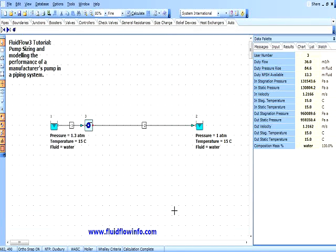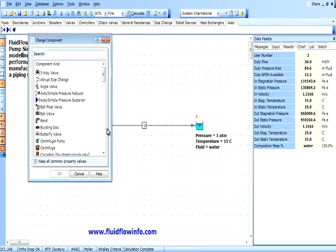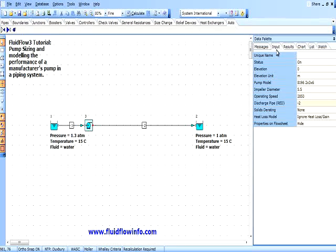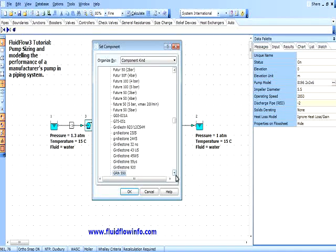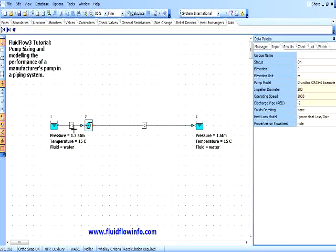To model this Grundfos pump in our network, we simply right click on the auto booster component, select Change Component and choose Centrifugal Pump. We must check the box to keep all common property values common. You will now see the auto booster component has changed to the centrifugal pump node. We select the input tab on the data palette, followed by the pump model, and we select our specific pump. Select OK, and now our new pump has been defined in the model.